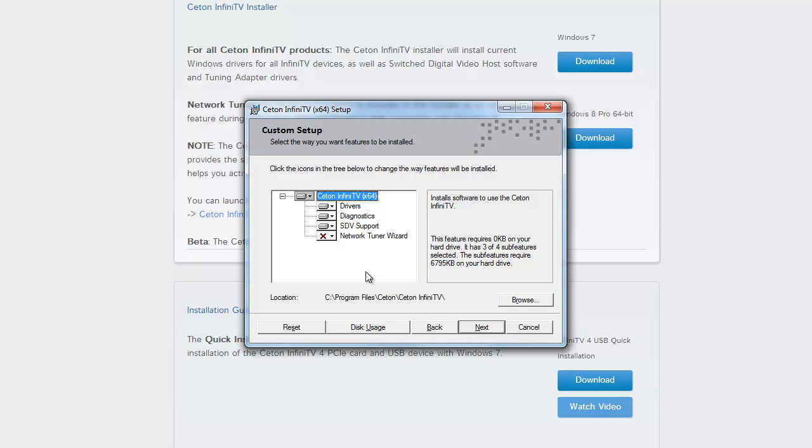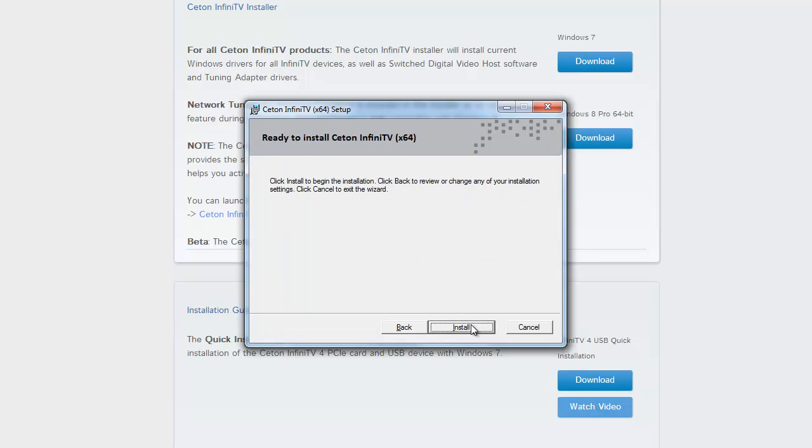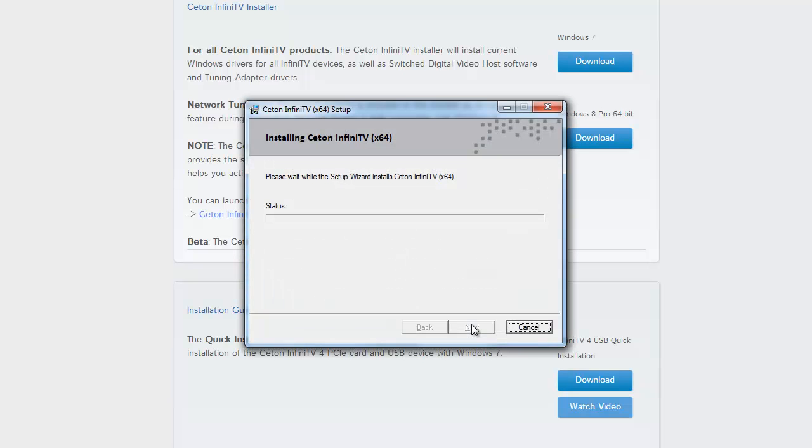You'll notice the Network Tuner Wizard is not installed by default. This is considered an advanced option and is not covered in this video. Click Next to move on, and click Install to start the installation. This can take some time, so we'll be back in just a moment.